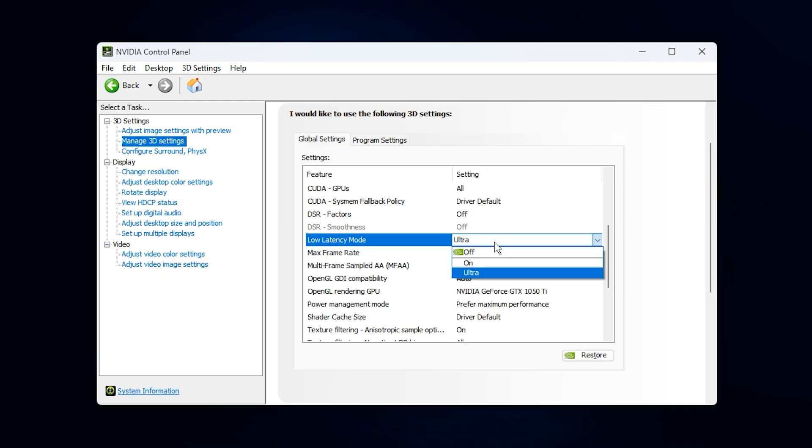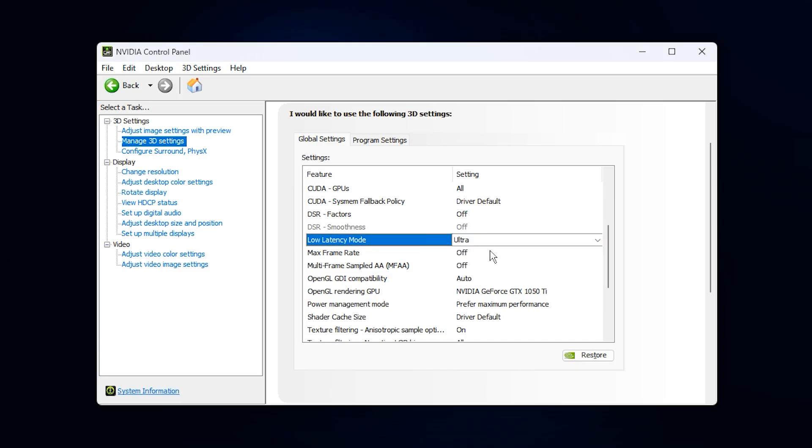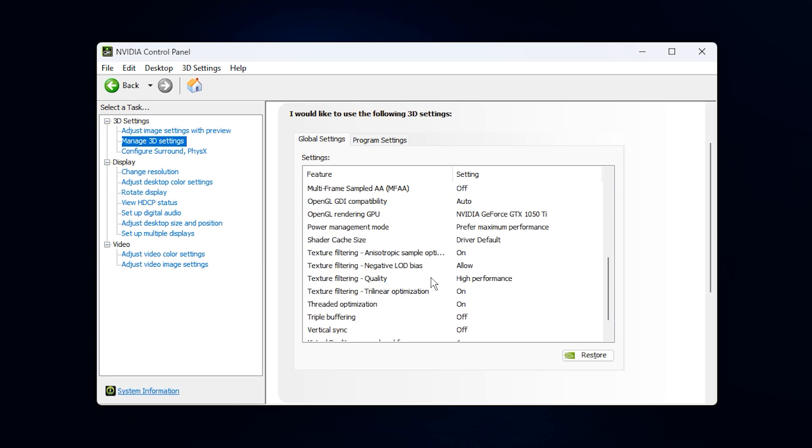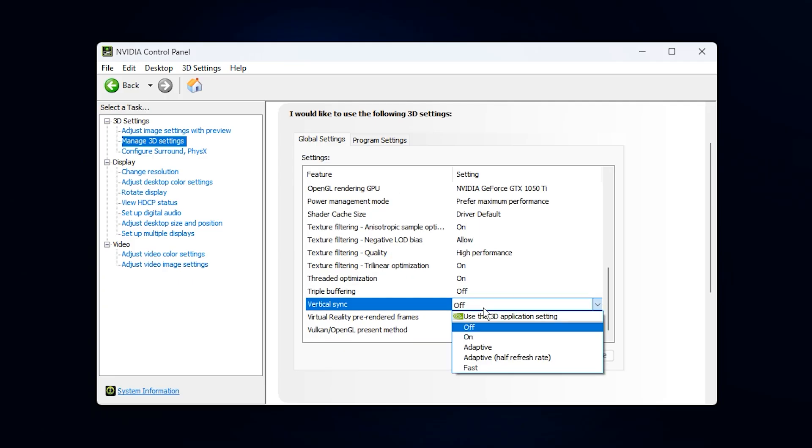Next, find Low Latency Mode and set it to Ultra. What this does is reduce the number of frames your CPU pre-renders before sending them to the GPU. On systems with low GPU usage, the CPU often queues up too many frames, making the GPU sit idle instead of working at full load. Switching to Ultra fixes that by delivering frames faster, which increases GPU workload and raises usage.